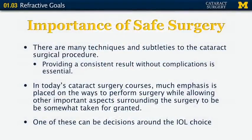There are, of course, many techniques and subtleties to the cataract surgical procedure itself, and providing the patient with a consistent result without complications is essential. Yet I've noticed that in cataract surgery courses today, there's so much emphasis on the technique that some important aspects surrounding the surgery can be taken for granted or omitted, and one of these can be the decision around the intraocular lens choice.